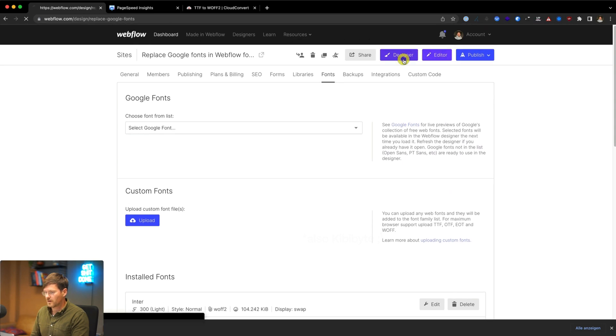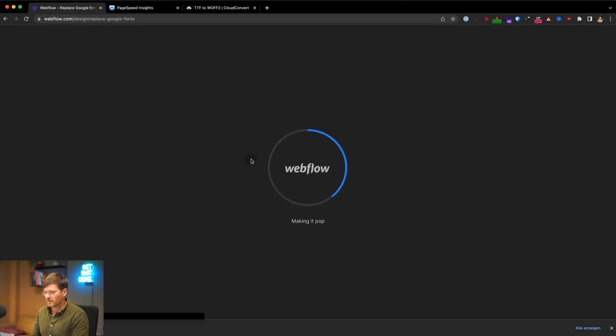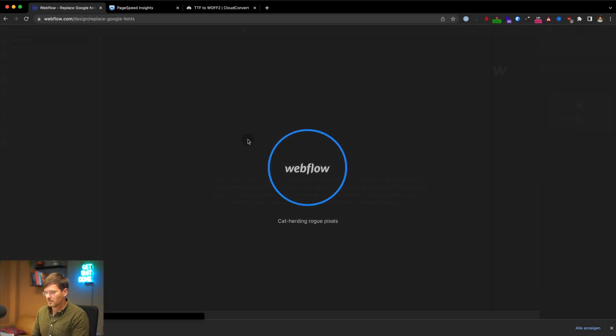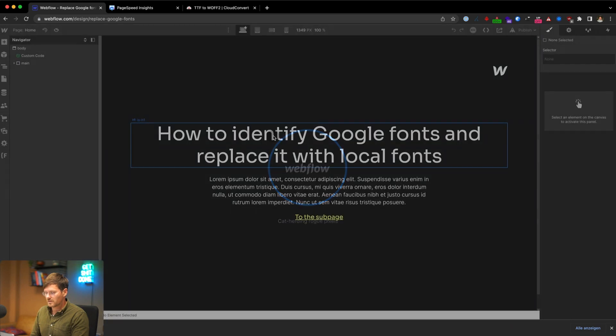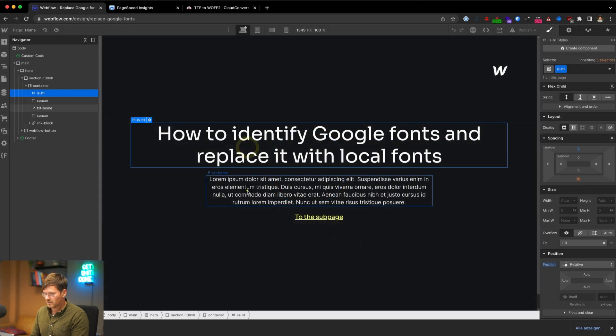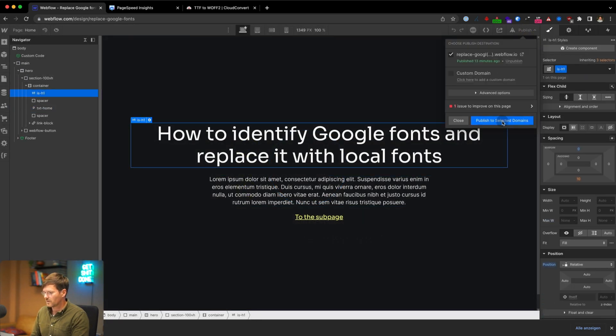And if you have a look in the designer, they should be replaced correctly. Exactly. Still the same fonts. Publish it.